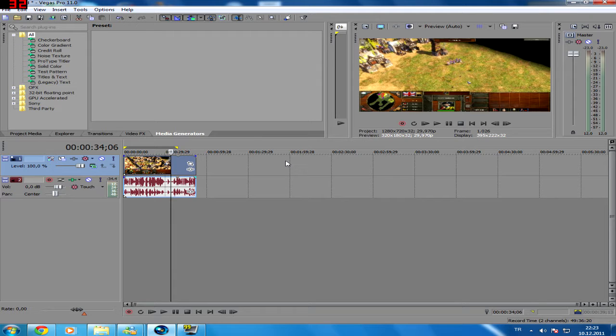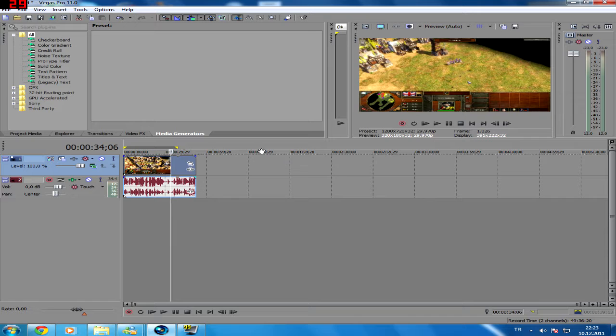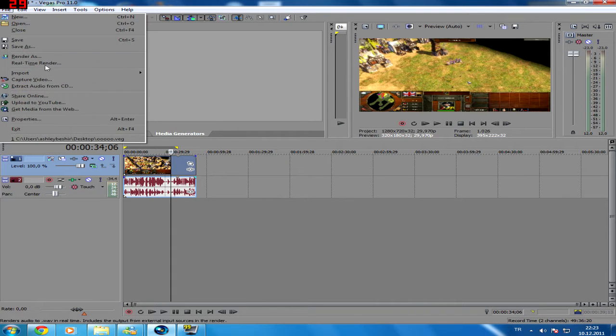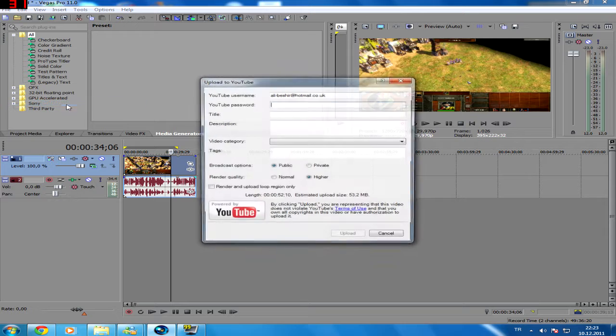The most basic way of rendering a video or uploading it to YouTube after rendering, or if you just want to do it the quickest way, is you press upload to YouTube from here.